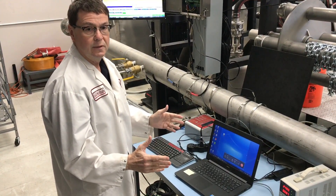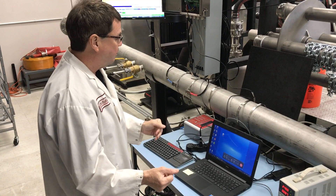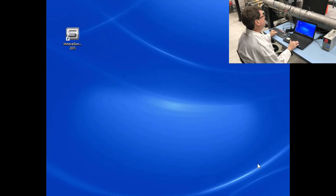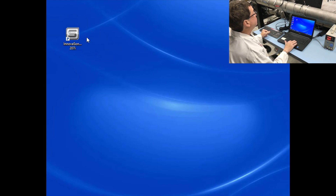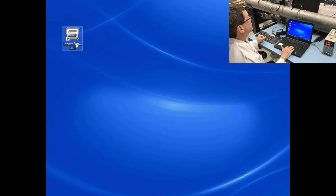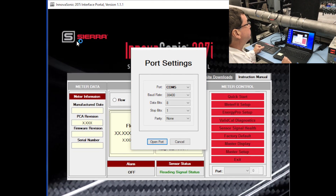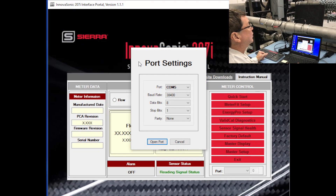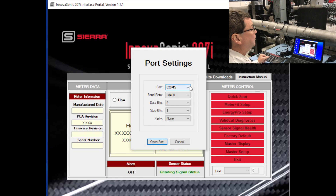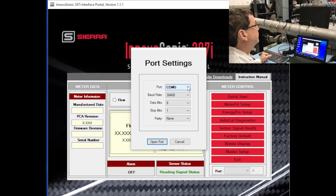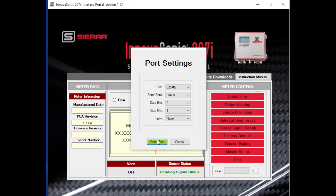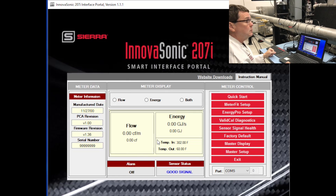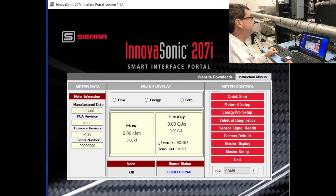Now I want to open the Smart Interface application. I'm ready to open the SIP Smart Interface Program application, so double click on that and you'll see the port settings come up. Pick whatever port you're using — in my case, I'm going to be using Comport 5 — and let's open the port.